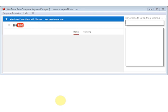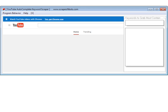What YouTube auto complete keyword scraper does is it makes it really easy to grab all these keyword phrases and save them. Now there are a few other YouTube keyword related tools out there, and the problem with almost all of them...